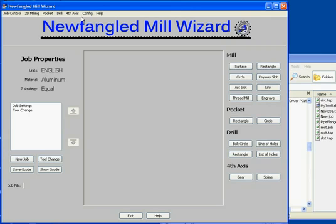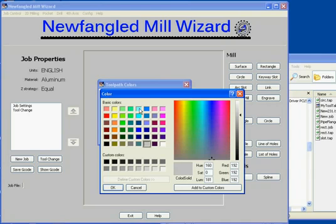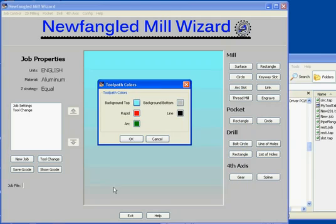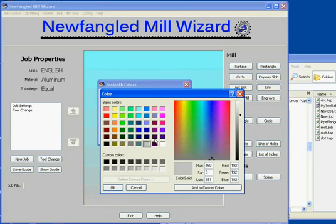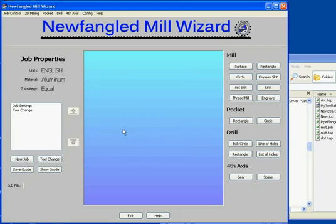Brian chided me a little bit about the first video having a dull gray screen, so let's show you the toolpath color screen. We can pick a couple of colors here and give our toolpath screen a kind of variegated background. We can also set the color for our rapid line and arc move. So how's that for a more colorful toolpath screen?